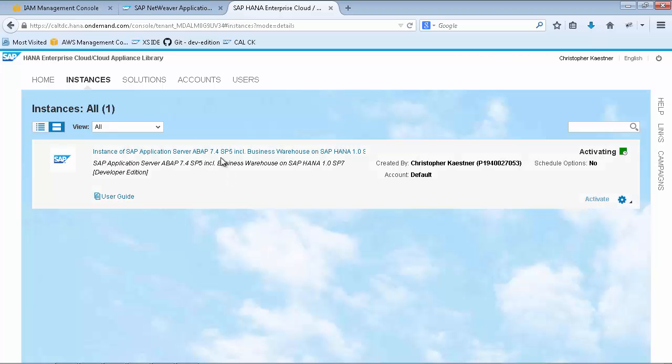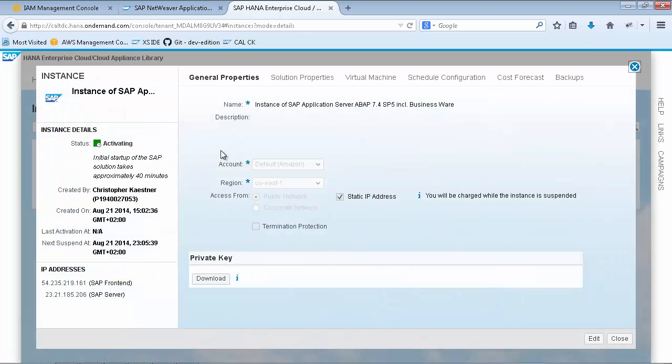After a few minutes, you can already click on your instance name and retrieve the Elastic IP of your Windows frontend instance, which serves as a remote desktop for your Developer Edition.